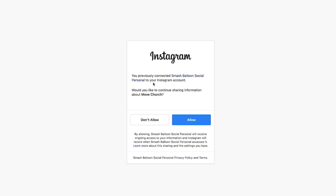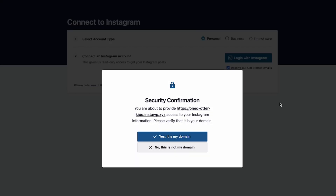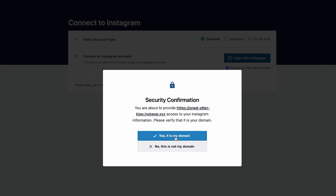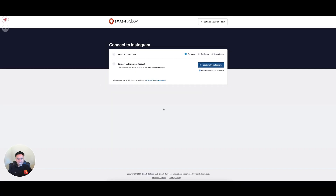Once the popup appears, it's going to ask you to log in if you're not already. If you are logged in, it's going to ask: do you want to pull in the feed from this Instagram account? I'm going to hit Allow. It's then going to ask you to confirm that this is your domain — just an extra security step. Go ahead and hit Yes, it's my domain.